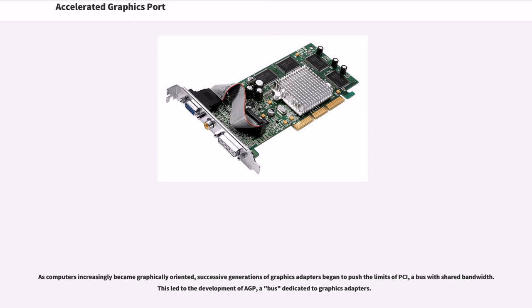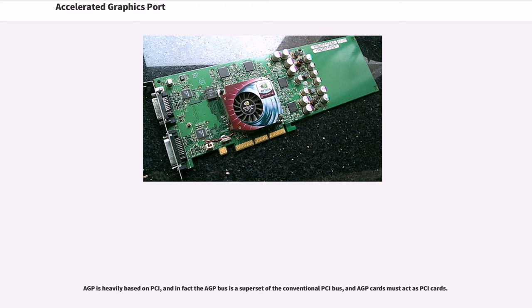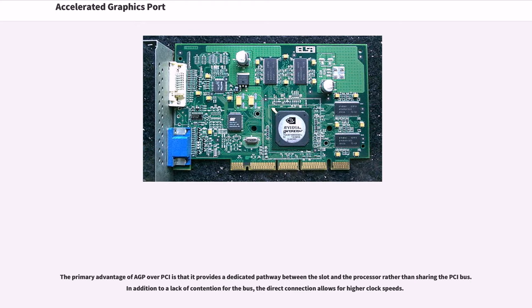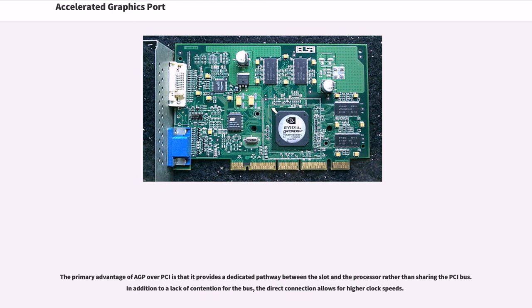As computers increasingly became graphically oriented, successive generations of graphics adapters began to push the limits of PCI, a bus with shared bandwidth. This led to the development of AGP, a bus dedicated to graphics adapters. The primary advantage of AGP over PCI is that it provides a dedicated pathway between the slot and the processor rather than sharing the PCI bus. The direct connection allows for higher clock speed.